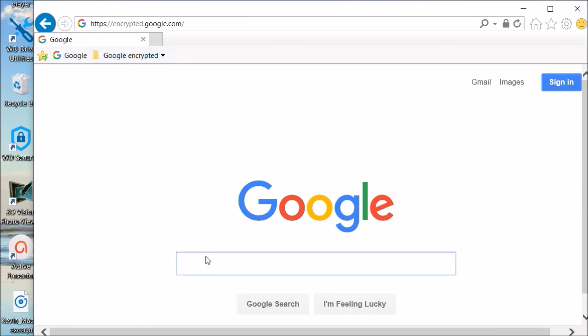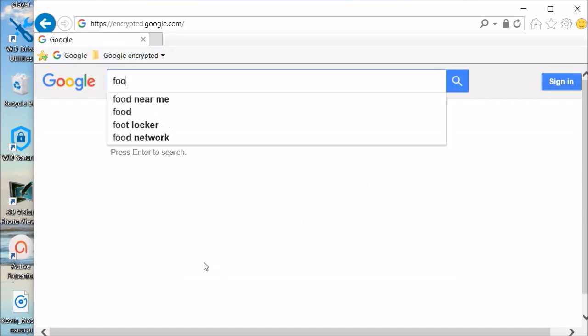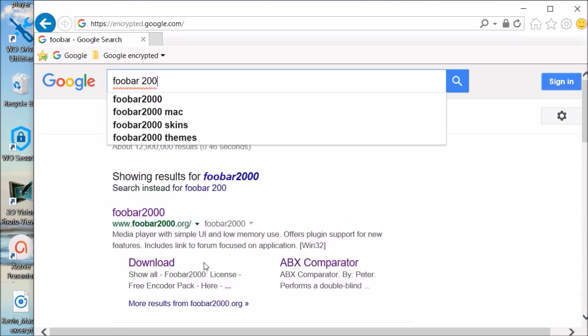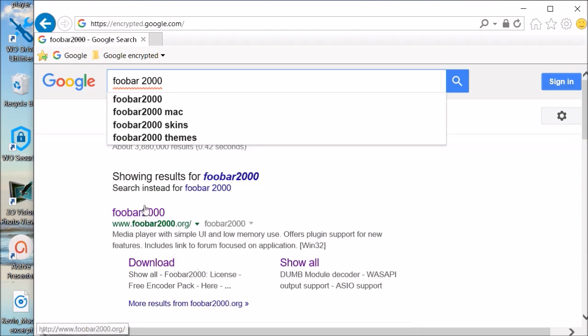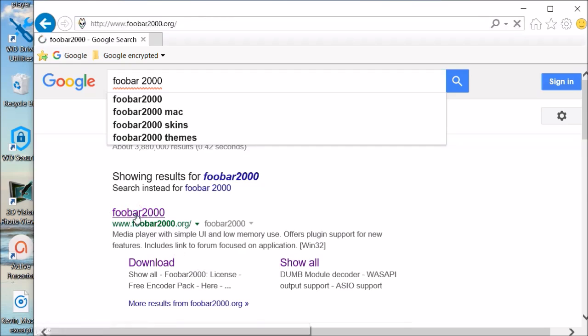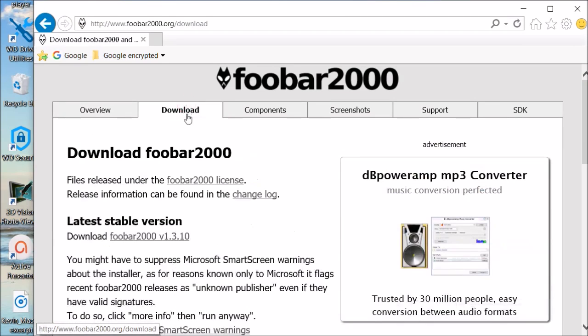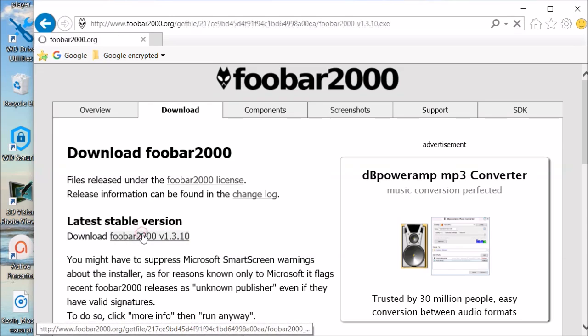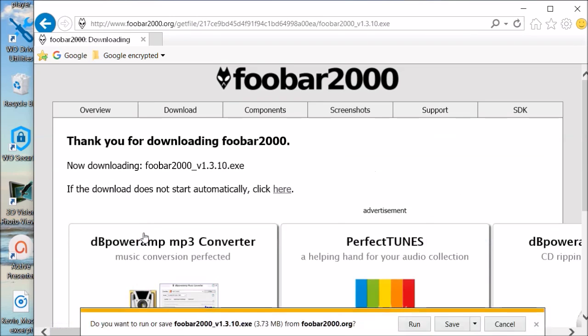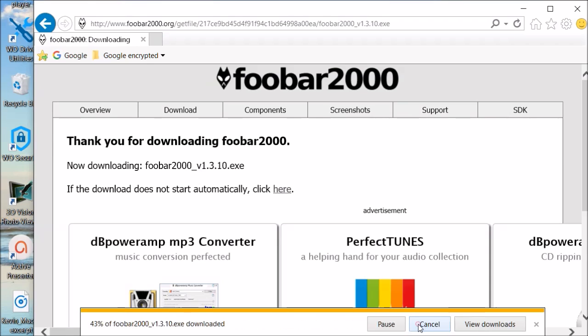So we go to Google, we're going to look for the download. It's called Foobar 2000. Here it is, the first thing listed. I would go to the download page, the latest stable version. We select that. My computer double checks I want to do this. I hit run.